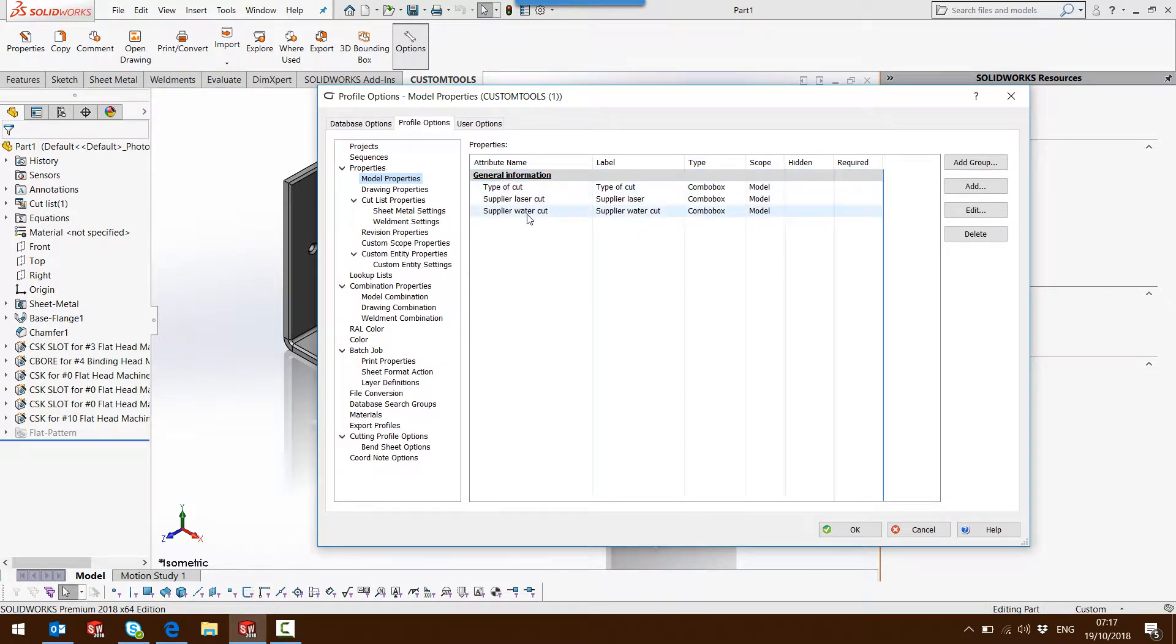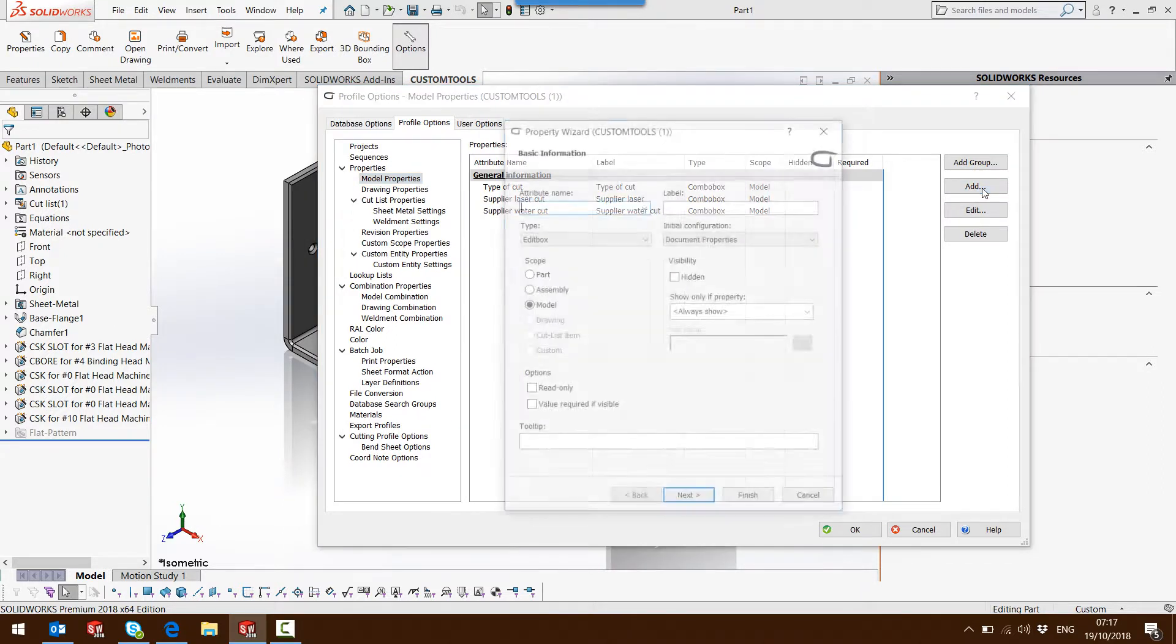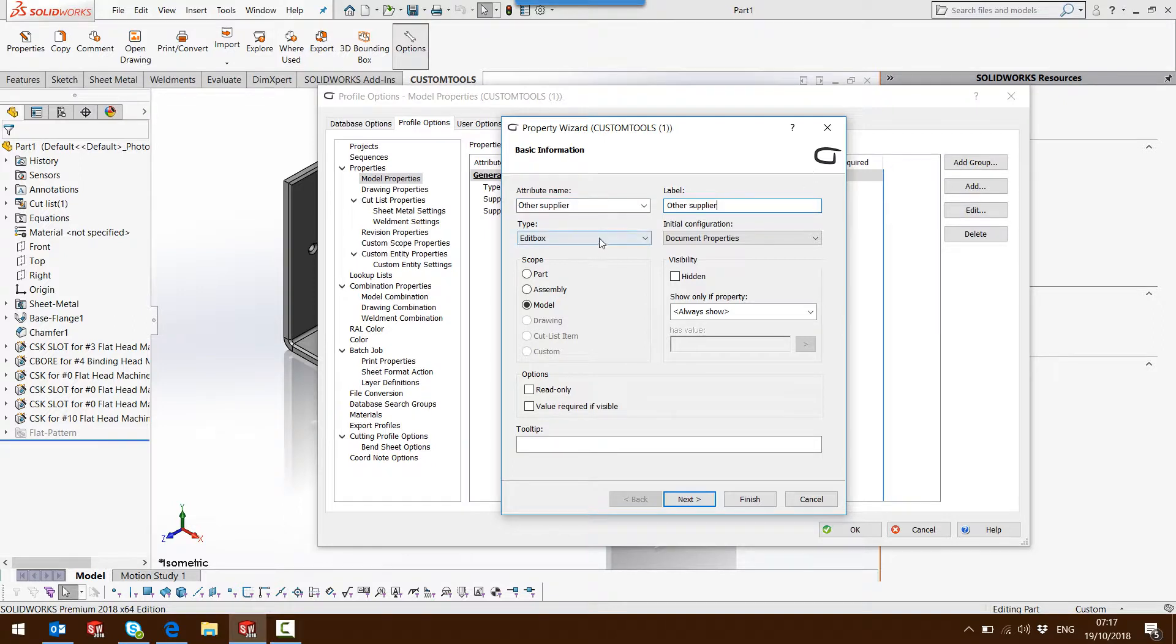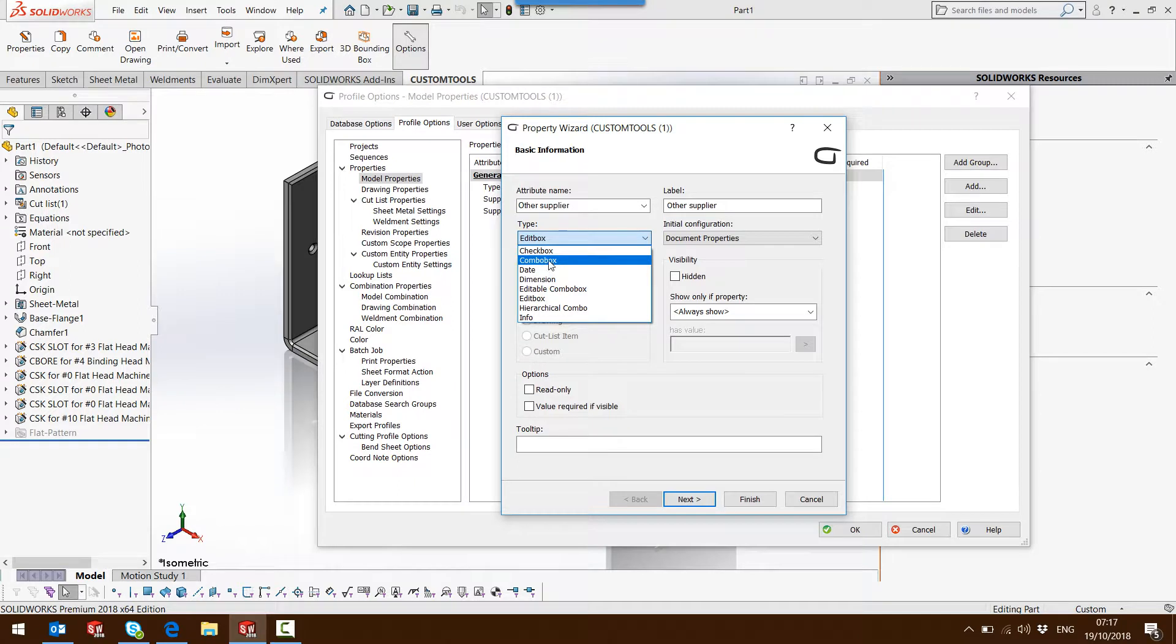So here we have different properties. I'm going to add a new one, and this property will be displayed when the type of cut is other or machining. So we use a combo box.